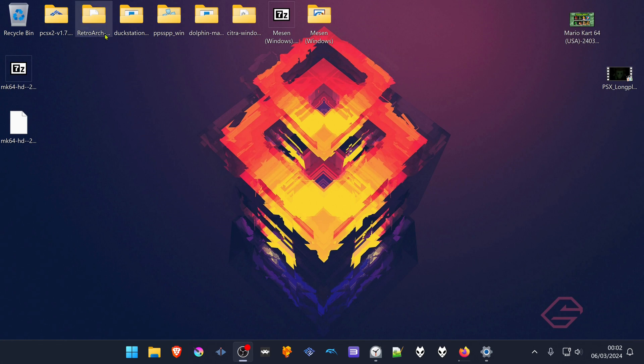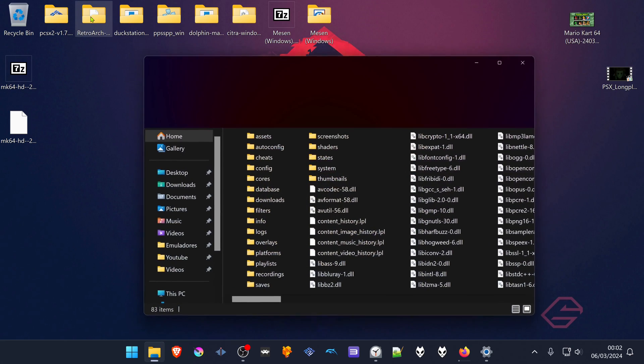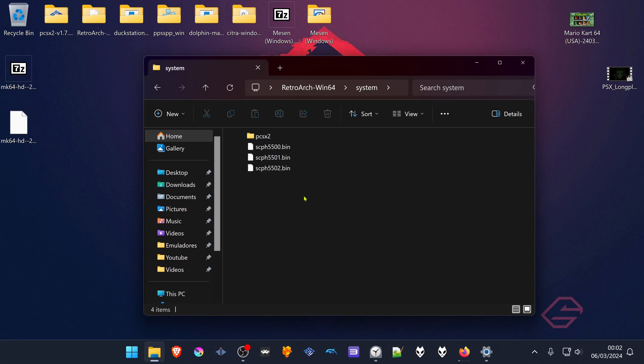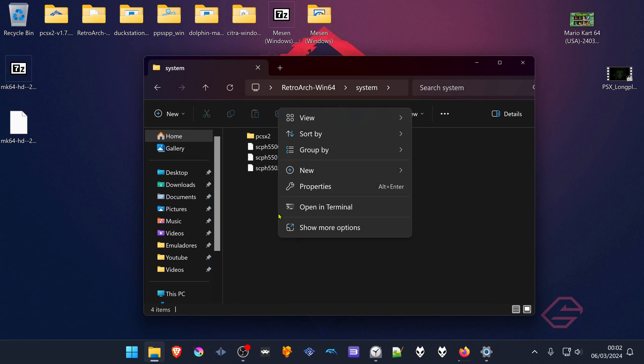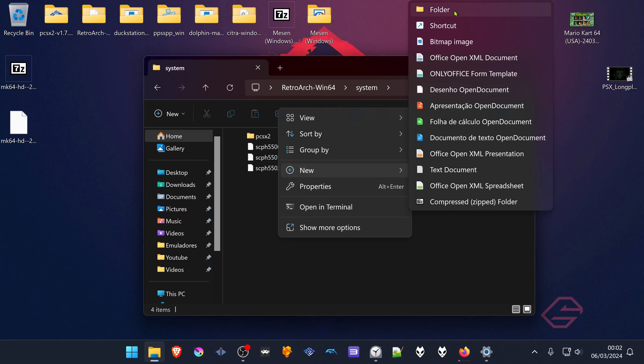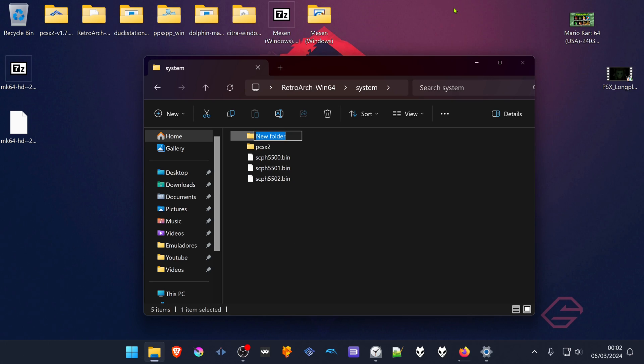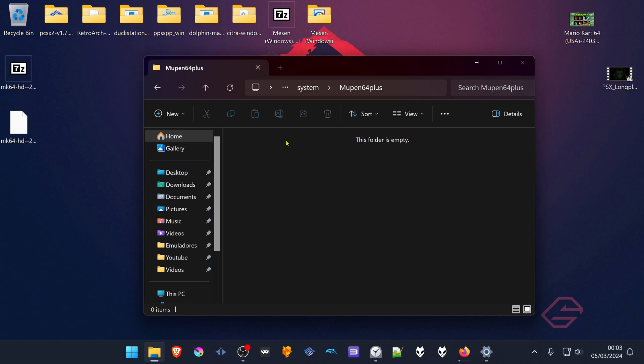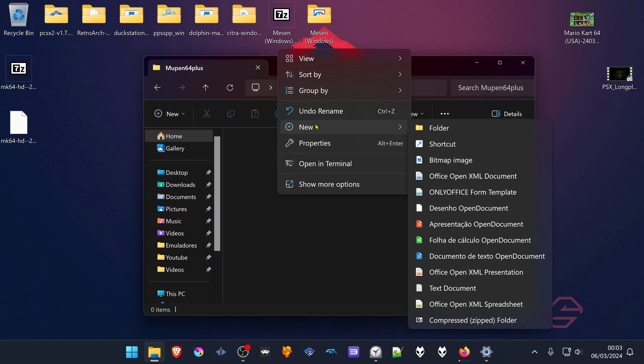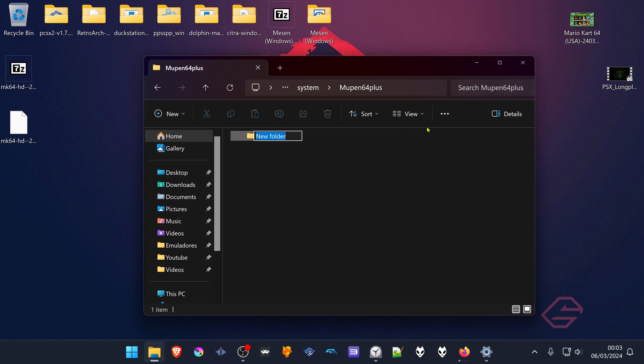In your RetroArch folder, go to system and create a new folder called Mupen64Plus. Inside of this folder, create another folder named cache.